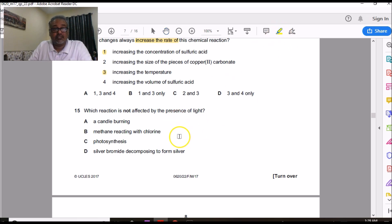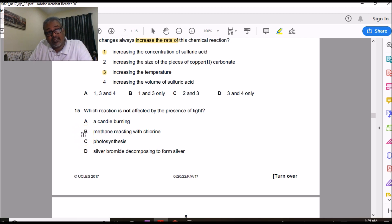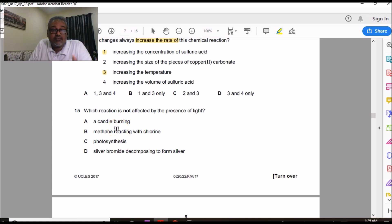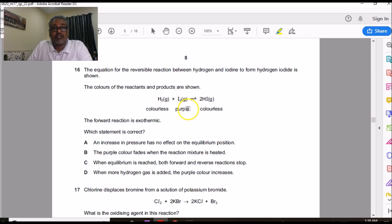Question 15 is from Topic 7 on photochemical reactions — reactions whose rate is affected by light. Option B (substitution reaction of alkanes with Cl₂ under UV light) is photochemical. Photosynthesis requires light — photochemical. Silver bromide decomposing to silver (photography) is photochemical. However, burning a candle does not need light to proceed — it is not a photochemical reaction. Since the question asks which is NOT affected by light, the answer is A.